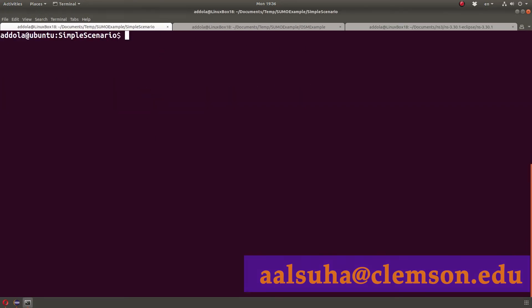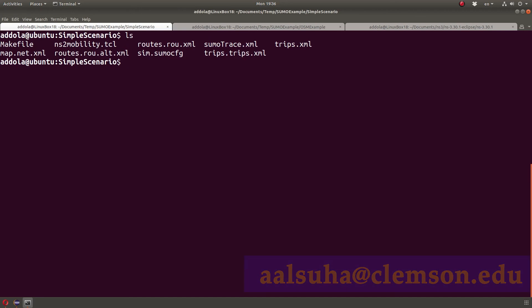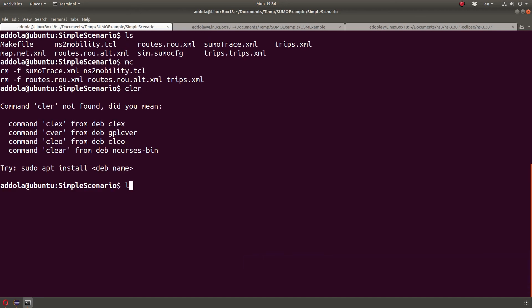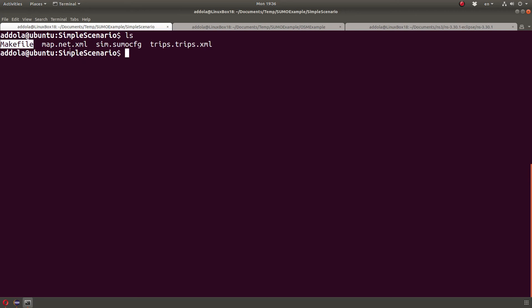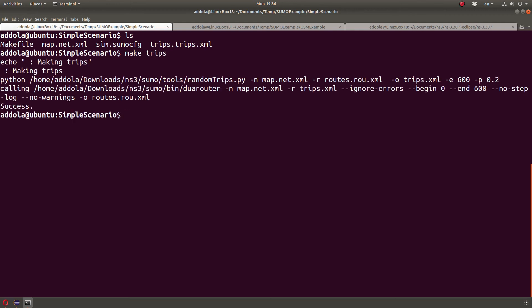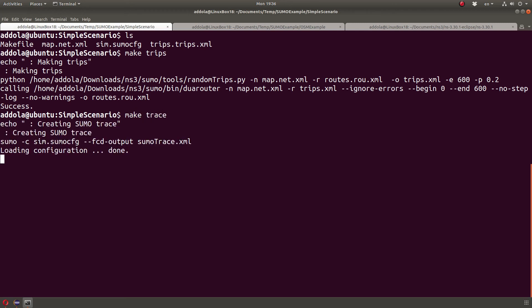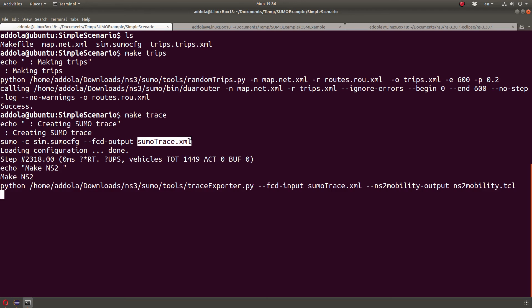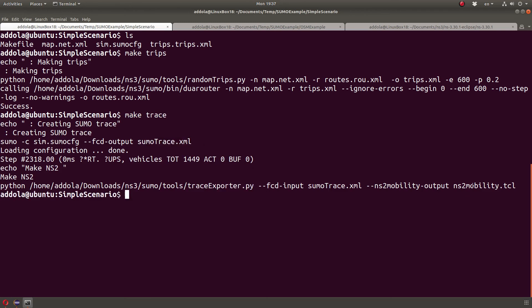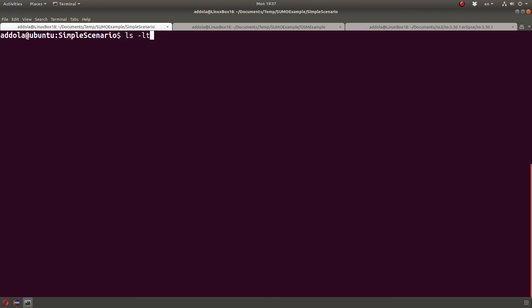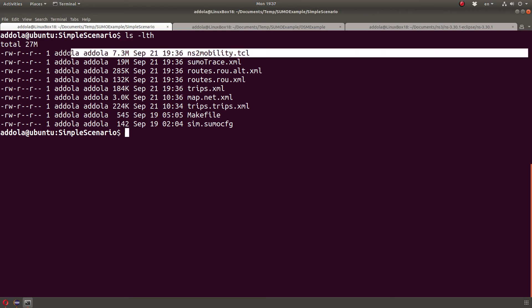Just to recap, in a previous video, I showed how we could use random trips to generate random trips. I created a simple makefile to make trips using the random trips tool, create routes, and then generate a SUMO XML trace, and then convert that trace using trace exporter to an NS2 mobility trace in the TCL language, which was used for NS2.